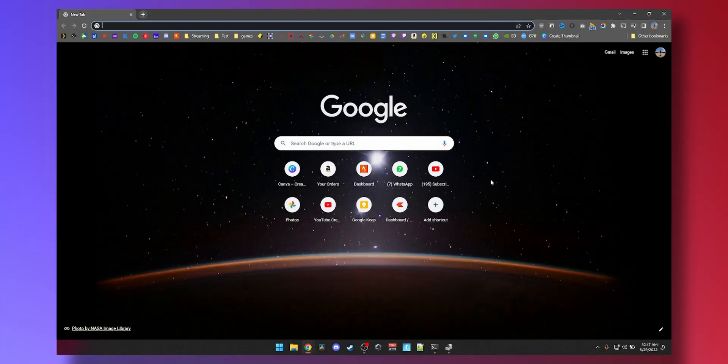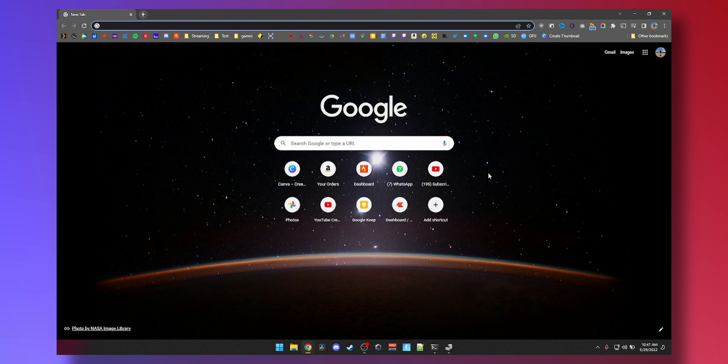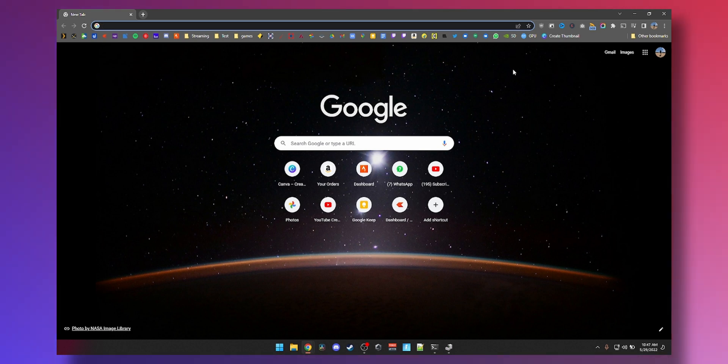Best practice for driver updates I've done on my PC is just to have a bookmark. You can see it says SD because I prefer the Studio drivers, because I edit a lot of videos for YouTube and I want stability in DaVinci Resolve and other productivity apps.